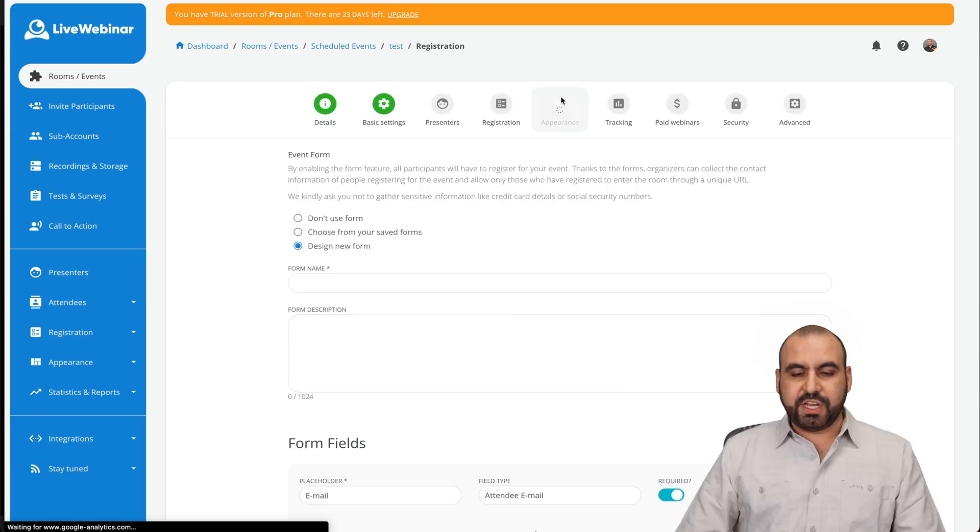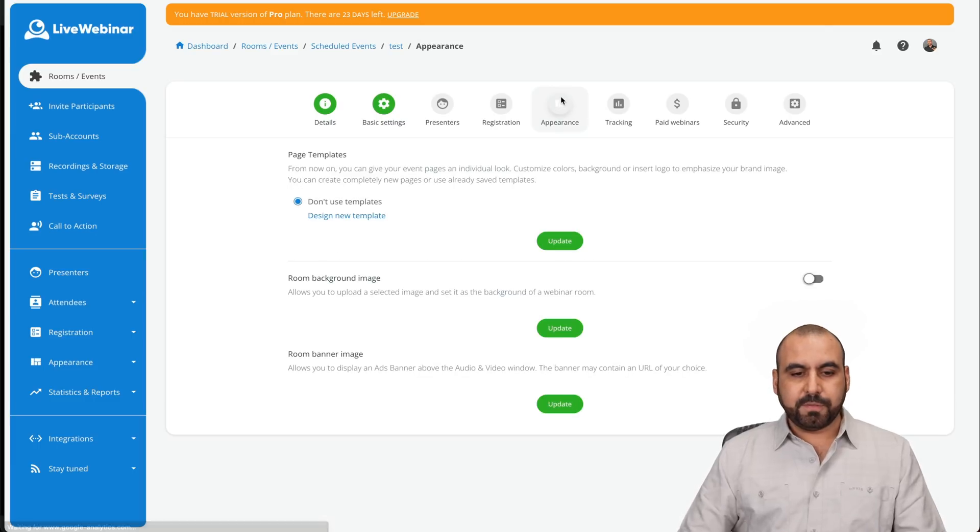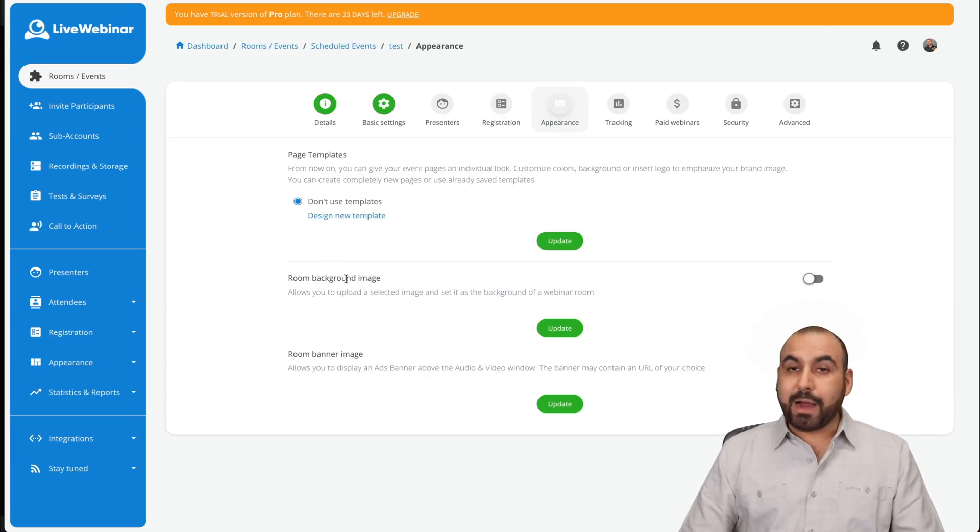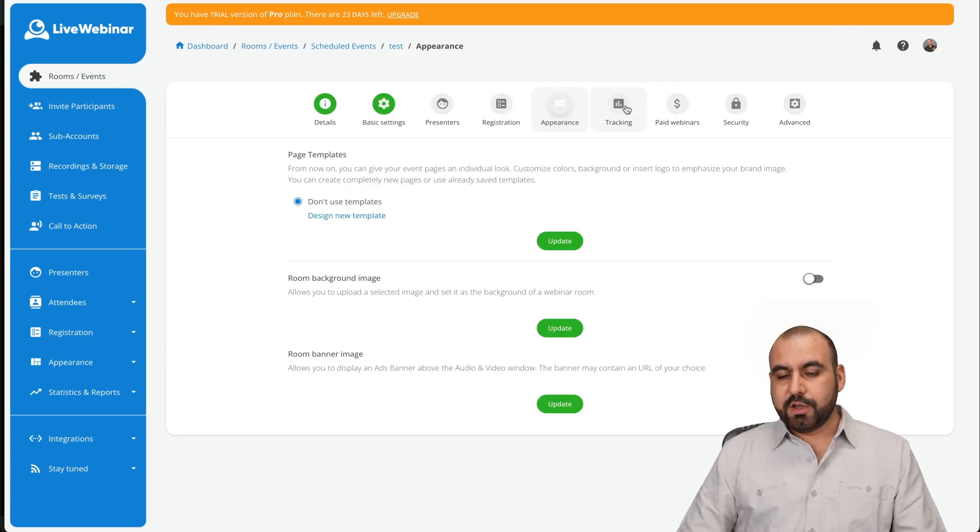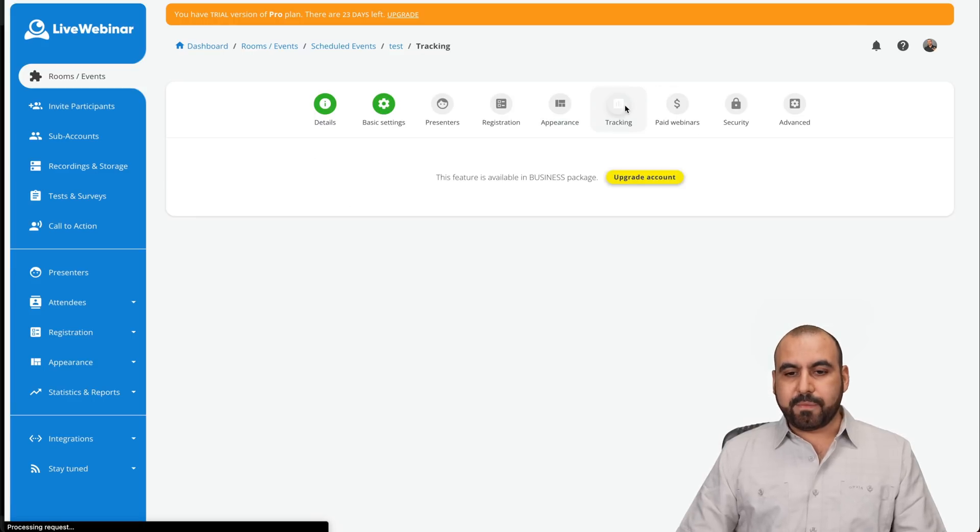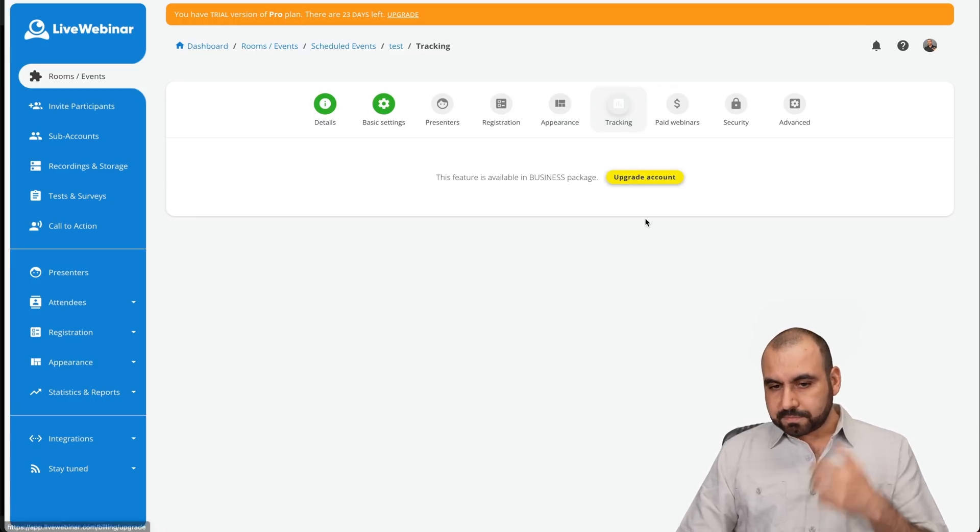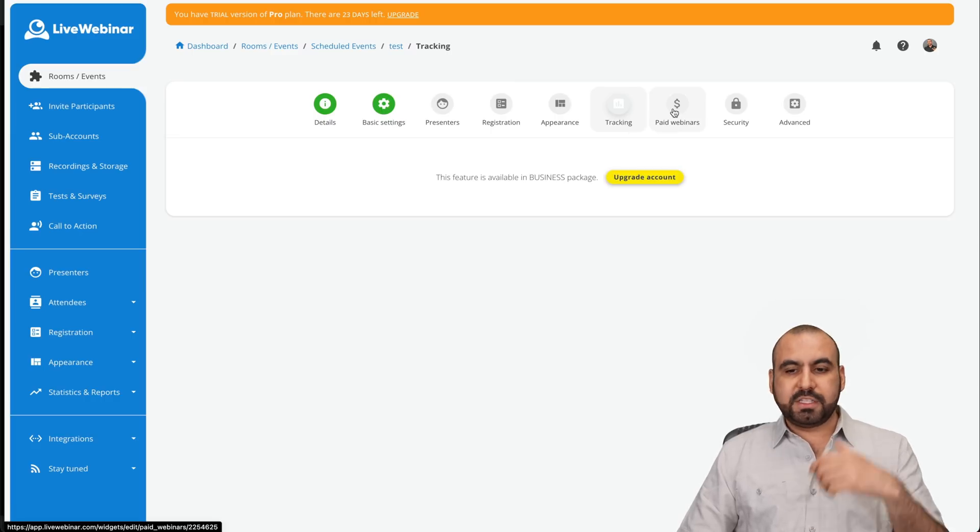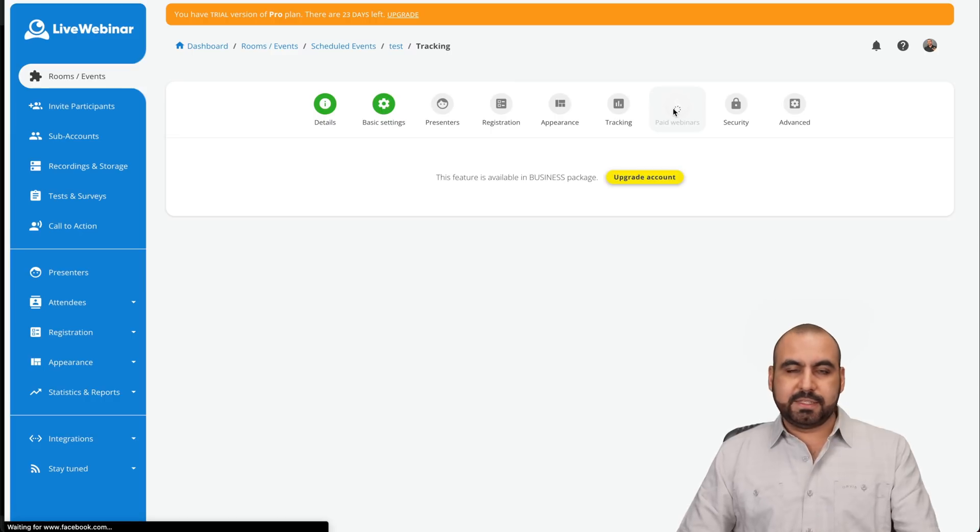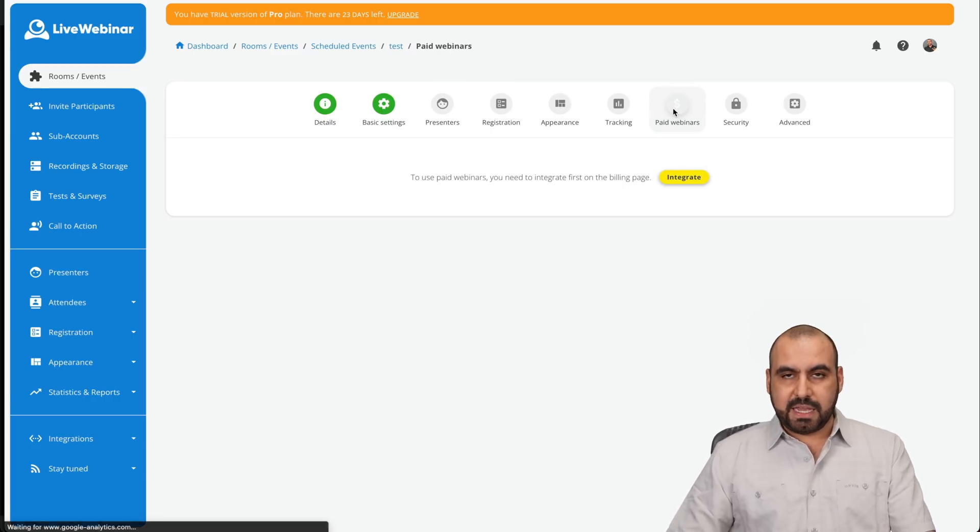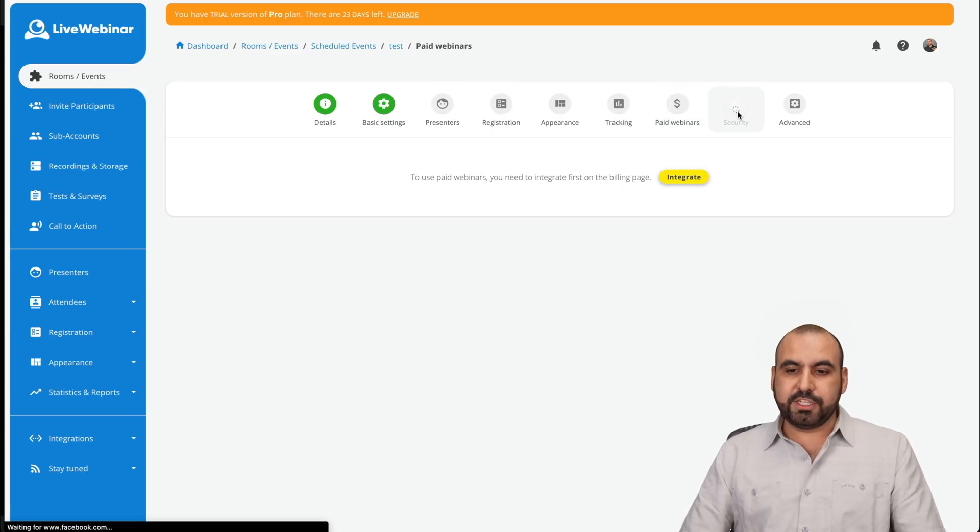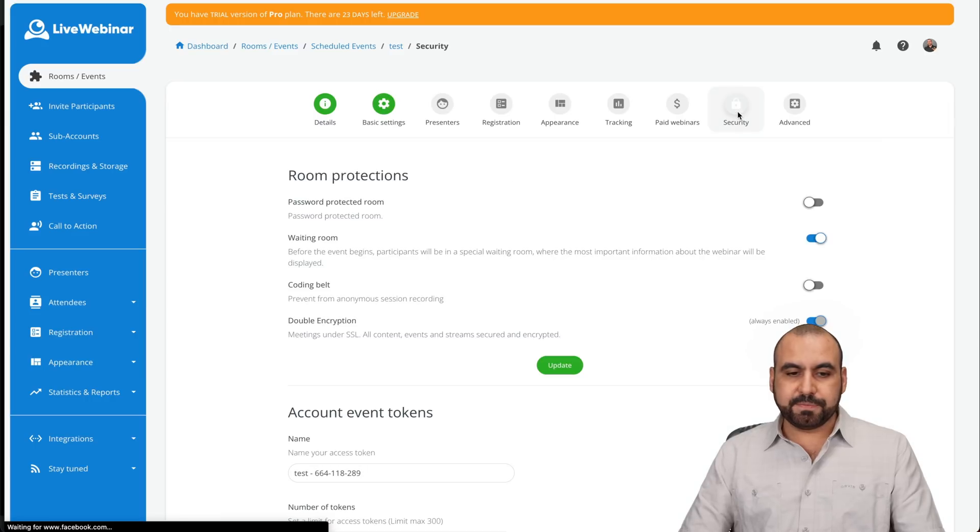The appearance, if you want to change the appearance here, go ahead and do so. Design new template and update it. Room background image and room banner image. You have your tracking information that's going to be on the business package. Paid webinars. If you're going to set this up as a paid webinar, obviously, and security settings.